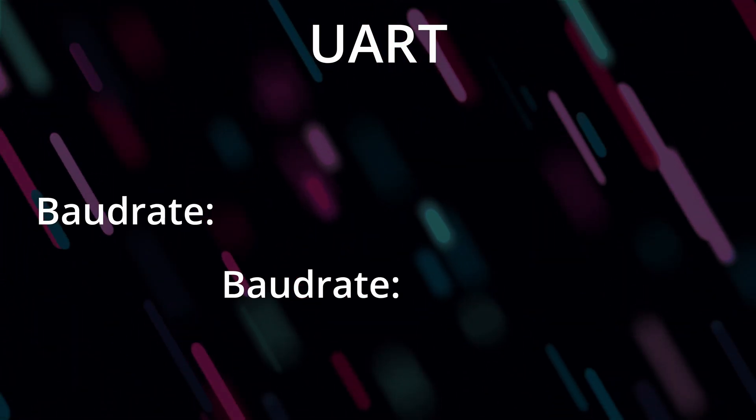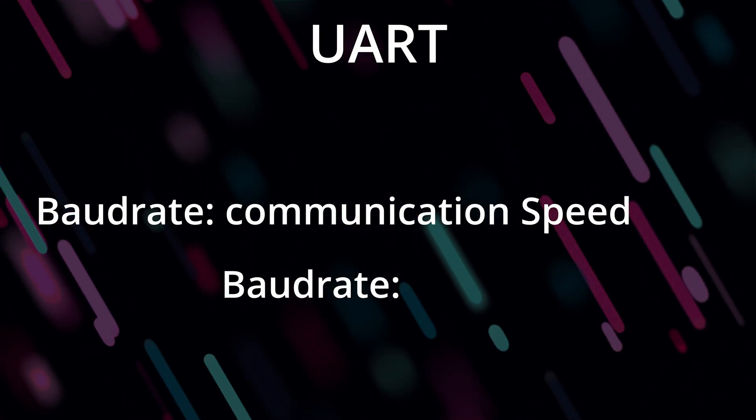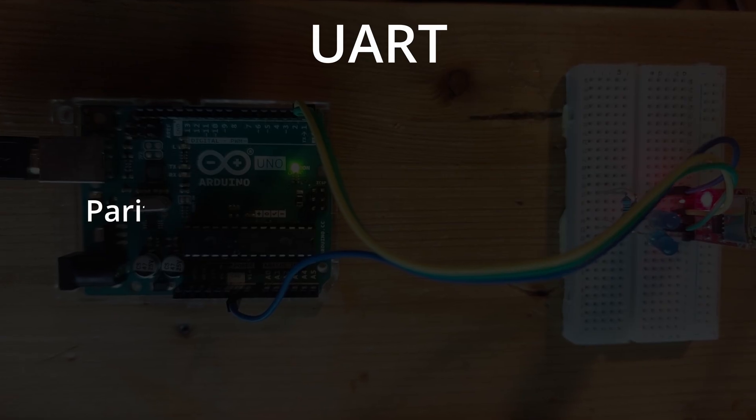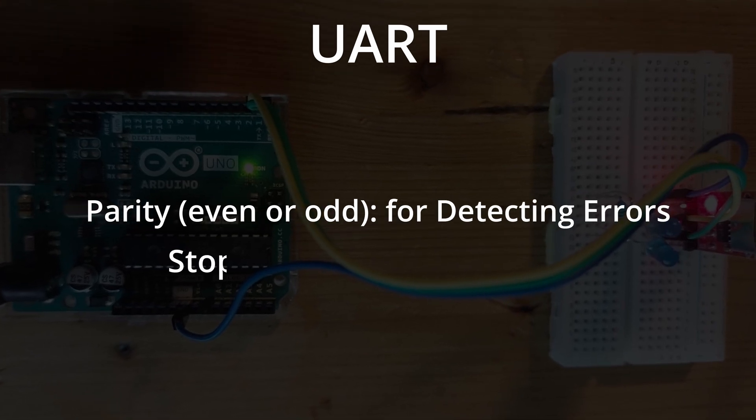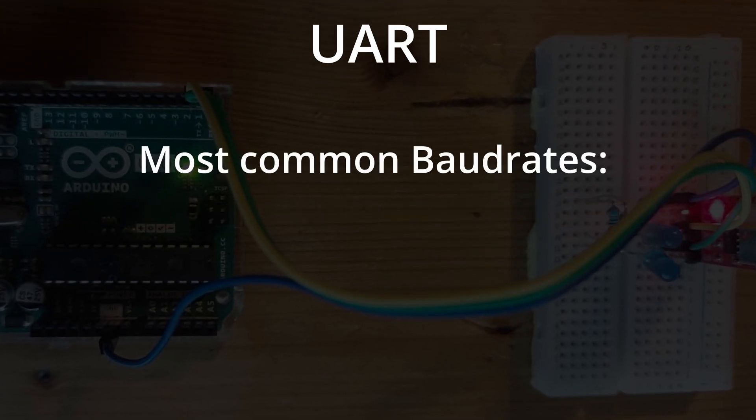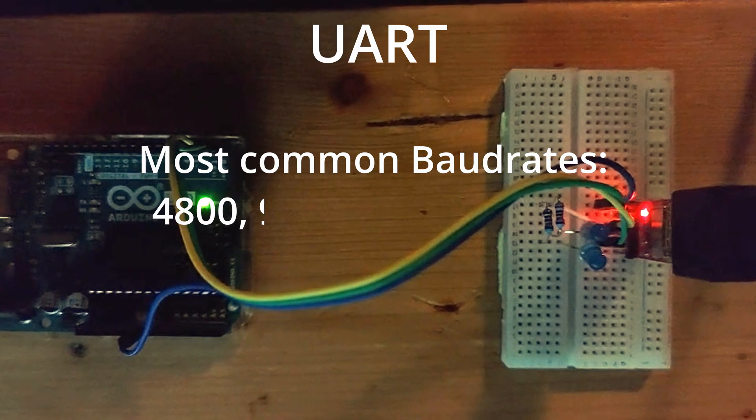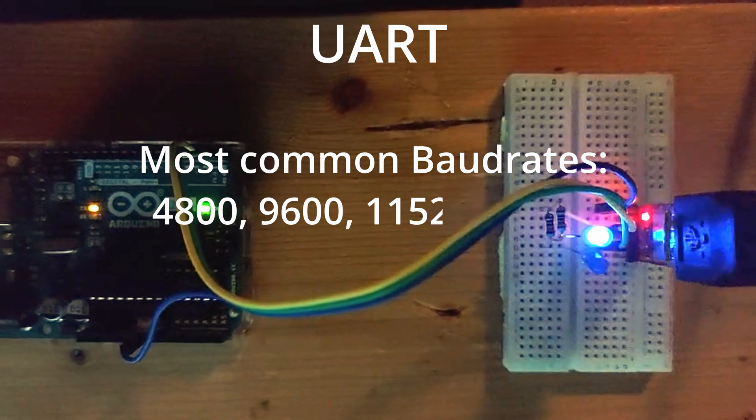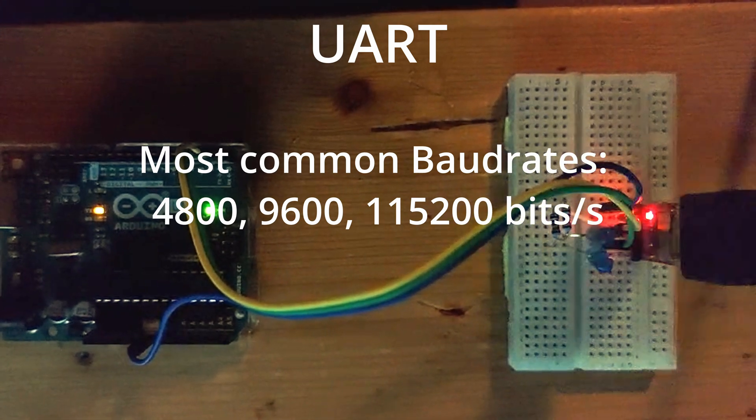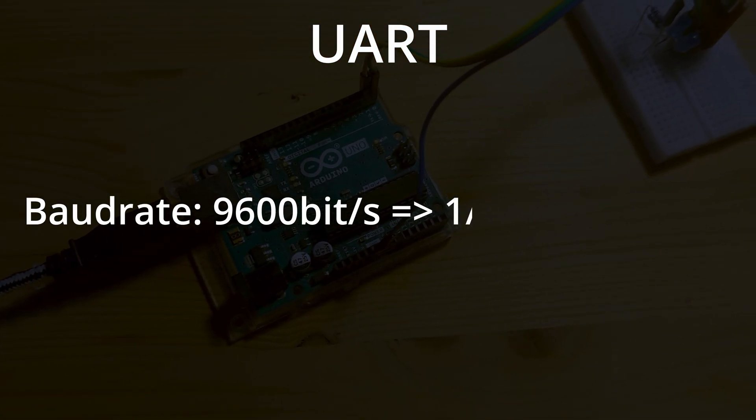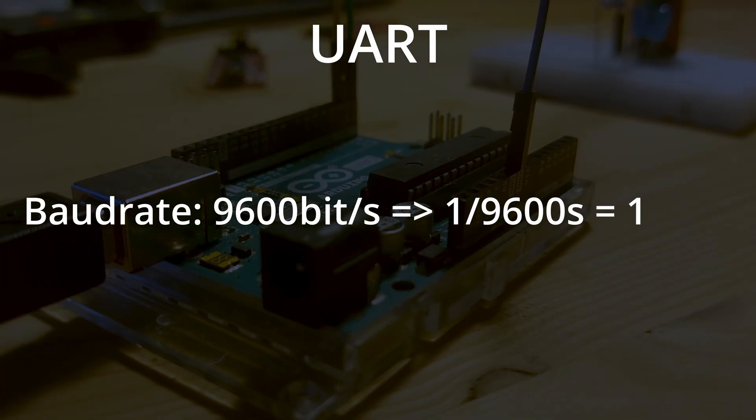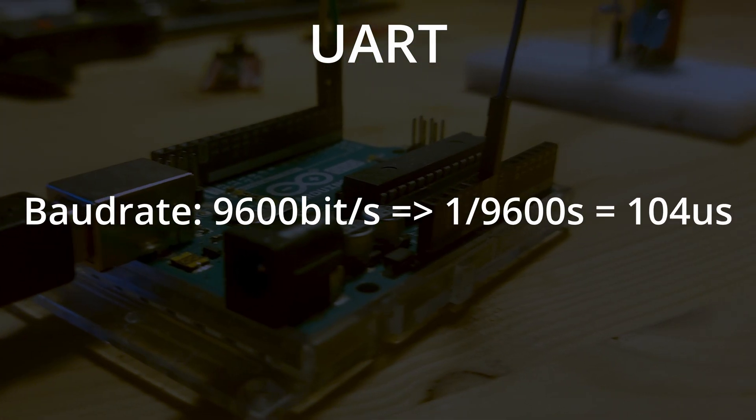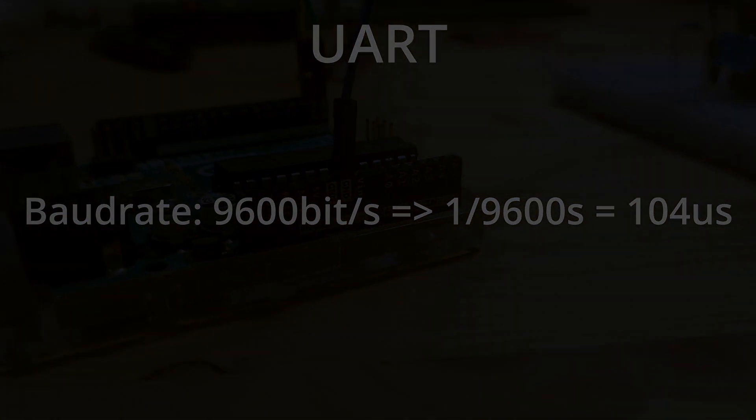The baud rate determines the communication speed, indicating how many bits are sent per second. Parity is used for error detection, while stop bits indicate the end of the data frame. Common baud rates are 4800, 9600, and 115200 bits per second, which means one bit takes a 1/9600th of a second. That is 104 microseconds at a baud rate of 9600 bits per second.